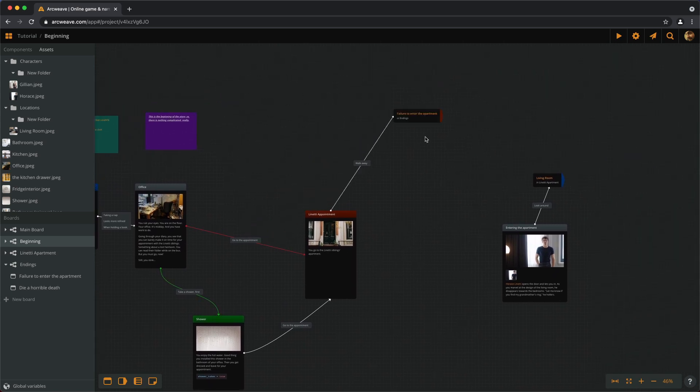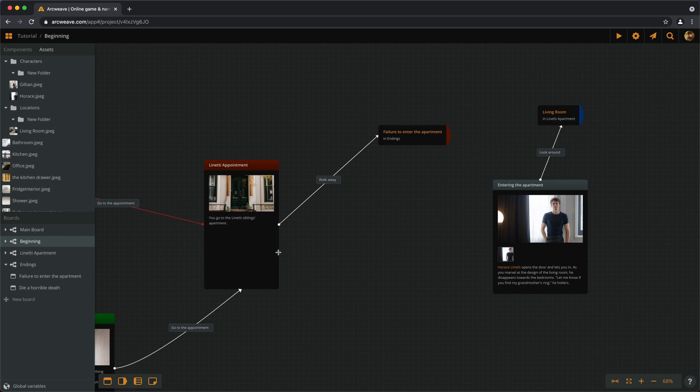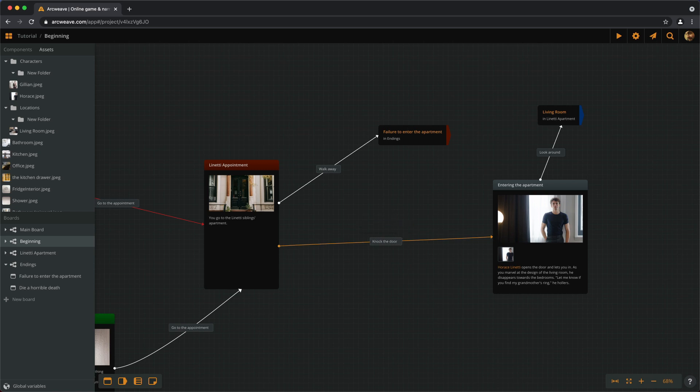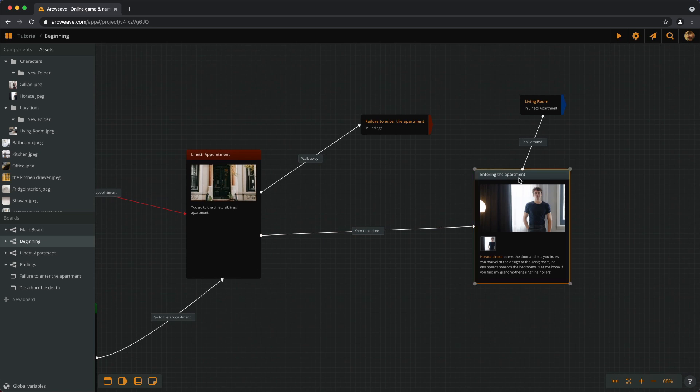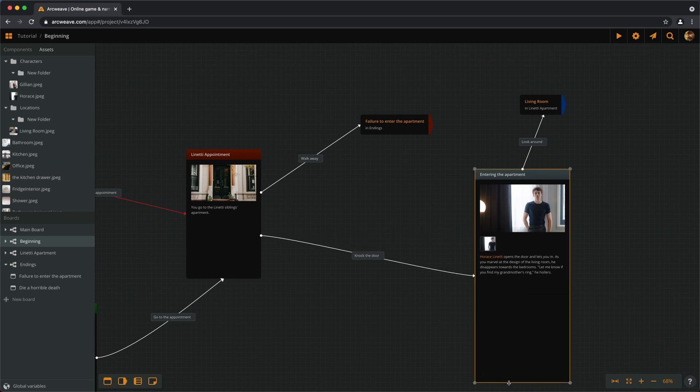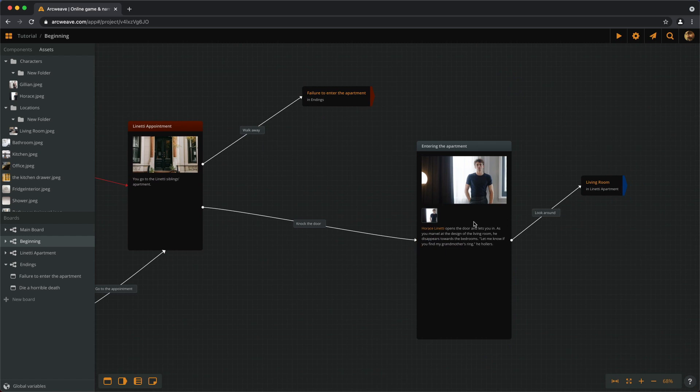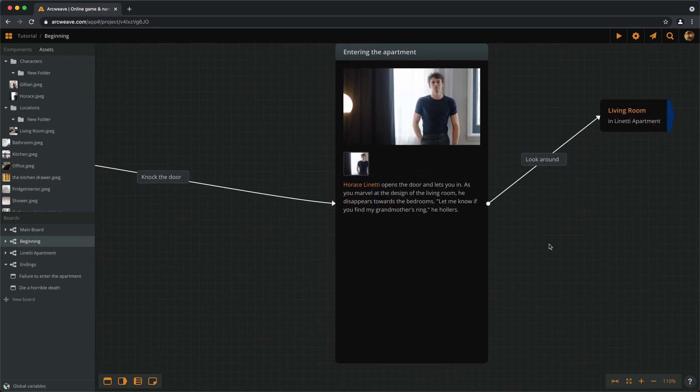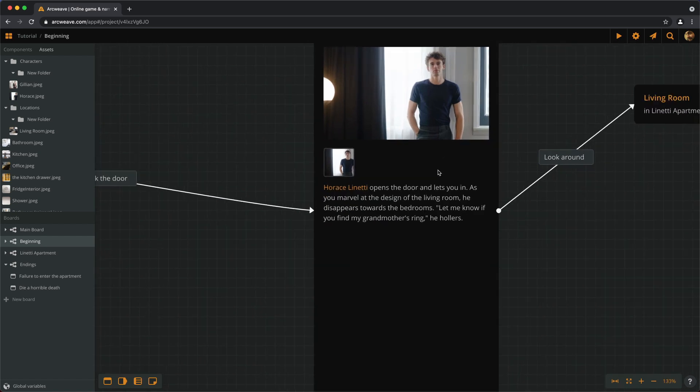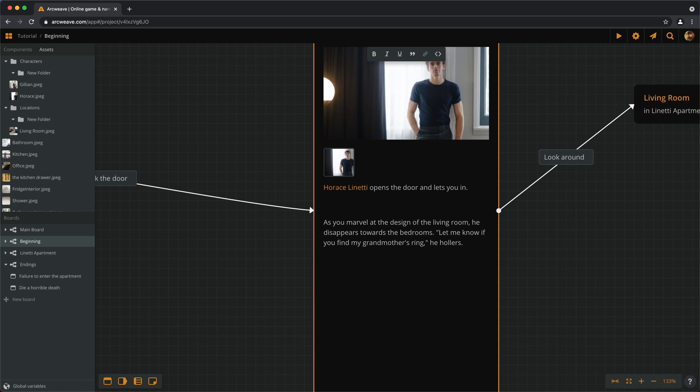So take a shower first, then go to the appointment, and then we have the option to walk away or to knock the door. Now we want to change the content of this element a little depending on whether we have showered or not. We can have the first sentence to always appear: Horse Linetti opens the door and lets you in. Then we want a different reaction depending on whether we've showered or not. To do this, we need an if statement that checks that. Therefore, let's create an empty line between the two paragraphs and we insert a code segment.